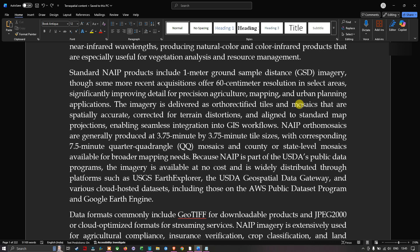The NAIP ortho mosaics are generally produced at 3.75 minute by 3.75 minute tile sizes, with corresponding 7.5 minute quarter quad range mosaics, and county or state-level mosaics available for broader application mapping needs. Because NAIP is part of the USDA public data program, the imagery is available at no cost and is widely distributed through platforms such as USGS Earth Explorer.